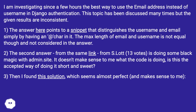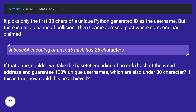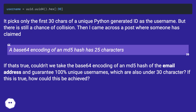Then I found a third solution which seems almost perfect and makes sense to me. It picks only the first 30 characters of a unique Python-generated ID as the username. But there is still a chance of collision.